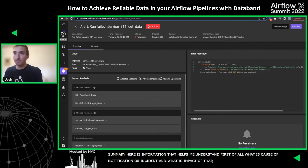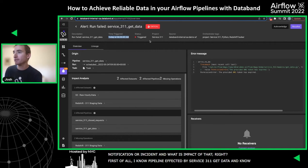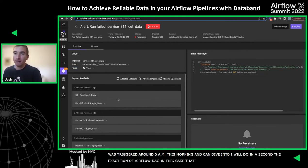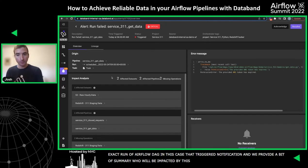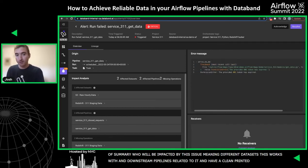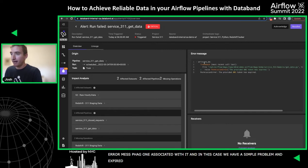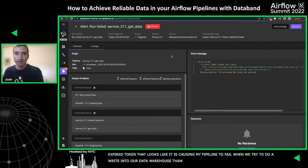We also provide a summary of who is going to be impacted — the different datasets this pipeline works with and downstream pipelines related to it. And we provide a clean, parsed error message if there is one. In this case, we have a pretty simple problem: an expired token that's causing the pipeline to fail when it tries to do a write into our data warehouse. So we'll take a deeper look at that in a second.